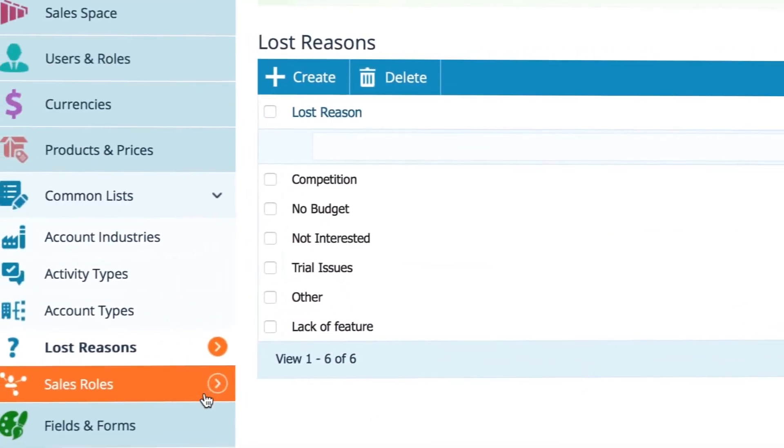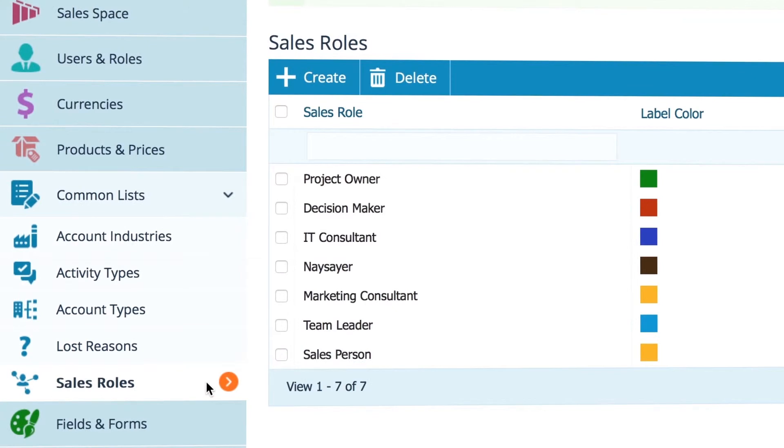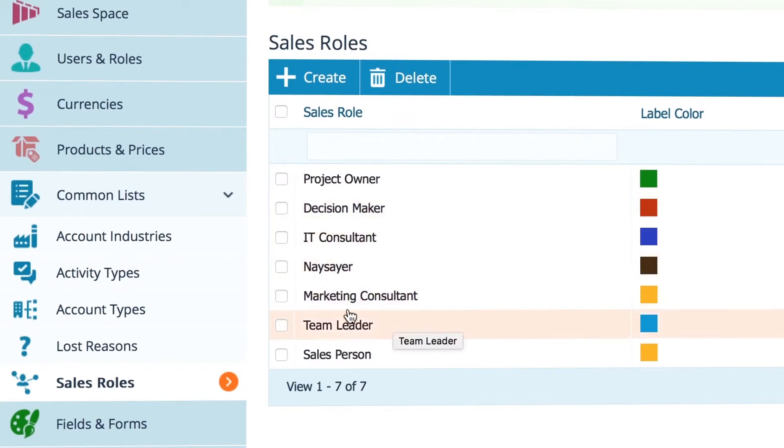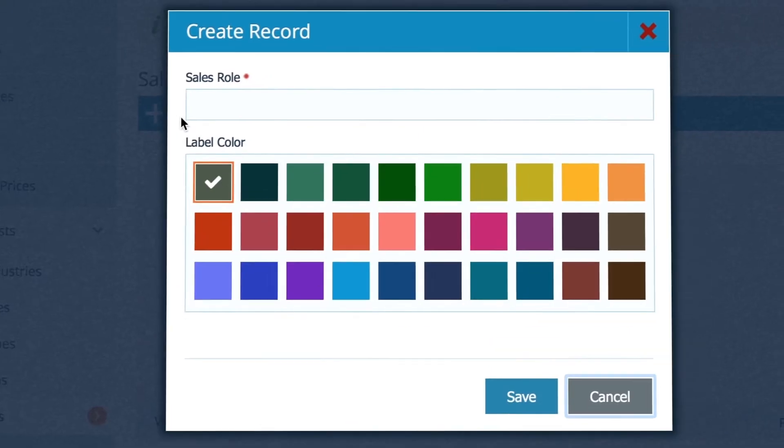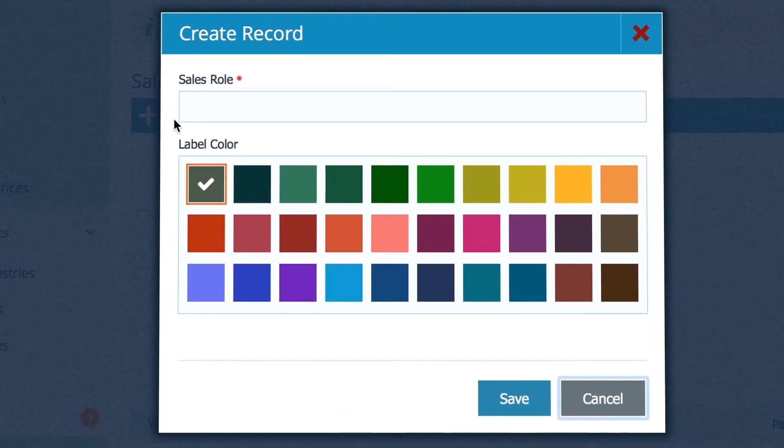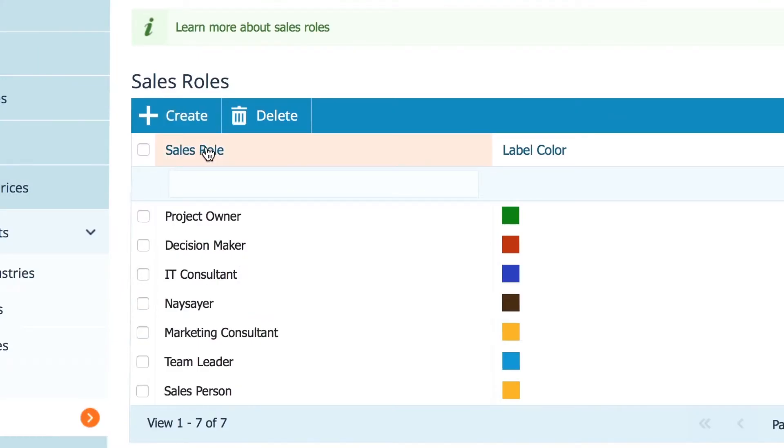And of course sales roles. You can set up who's who in the company, and how they are going to influence a sale, like a decision maker, an influencer maybe, or a naysayer. You can name the roles yourself, based on the type of buyers you encounter in your sales cycles.